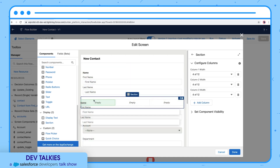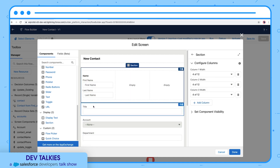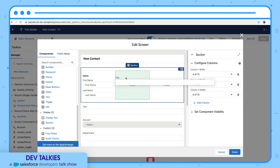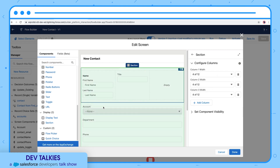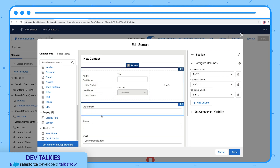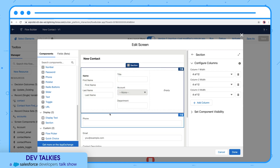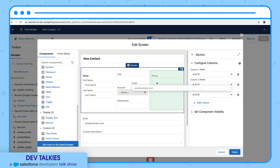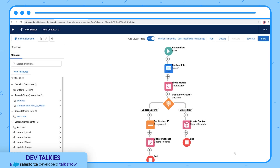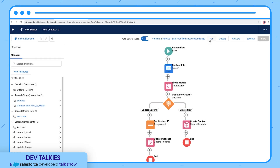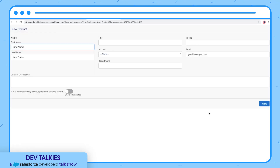Let's now organize the input elements in these columns by dragging and dropping. Let's save it and run once again. Now we can see the newly designed user experience in action.